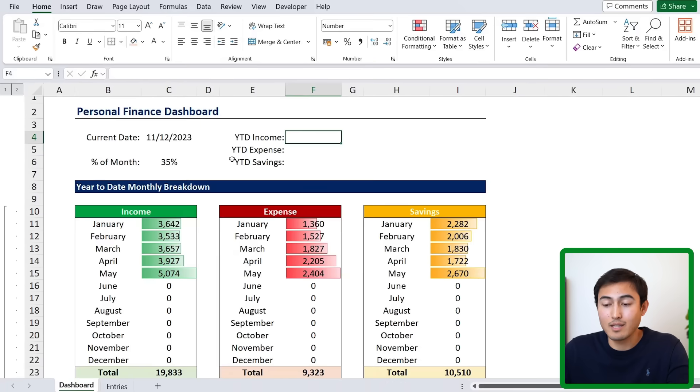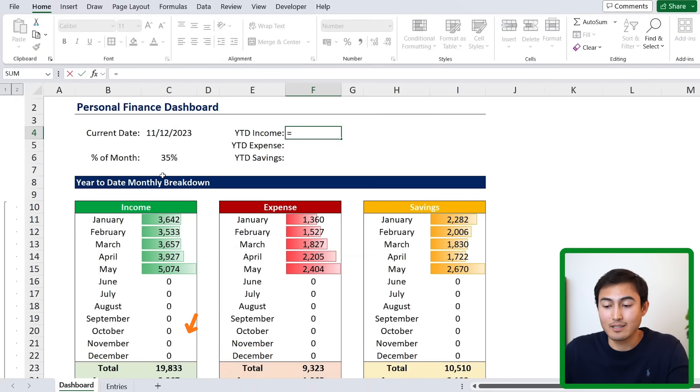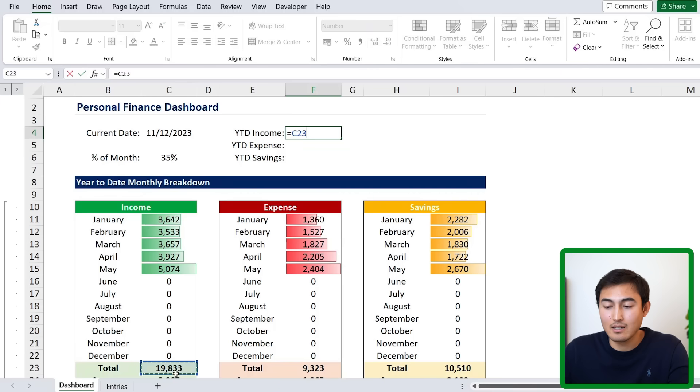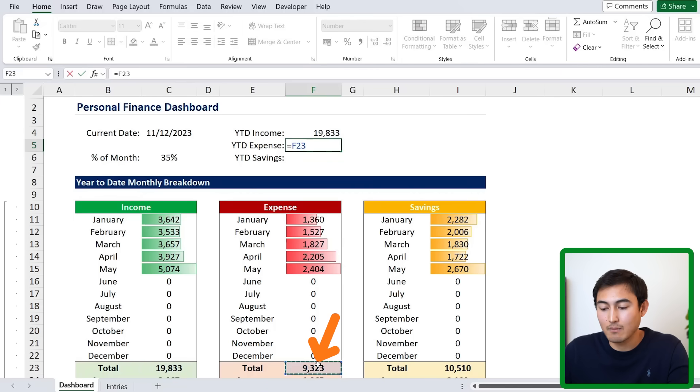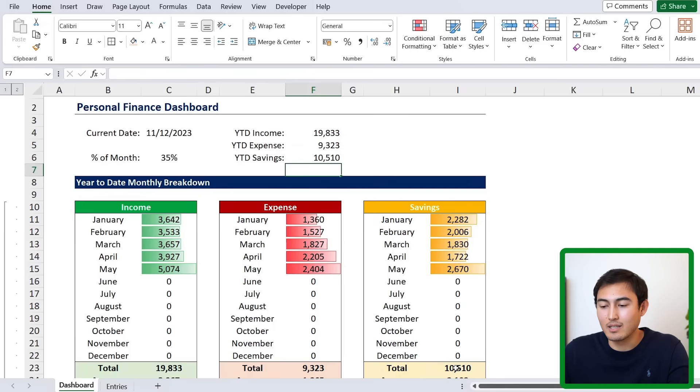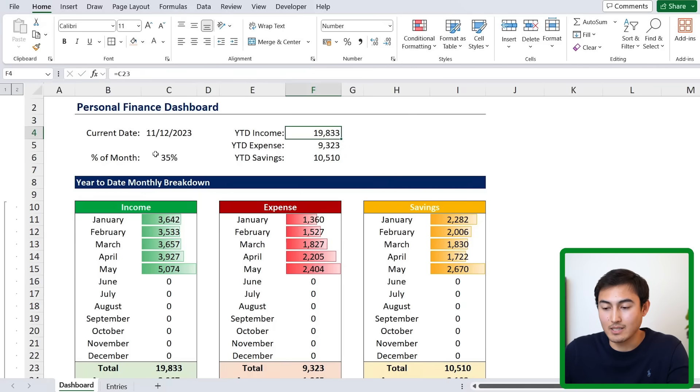For the year to date income, we would just link the total that we have to date. Same thing goes with the expense. And then the savings over here. That's the idea. Let me fast forward how I format these.